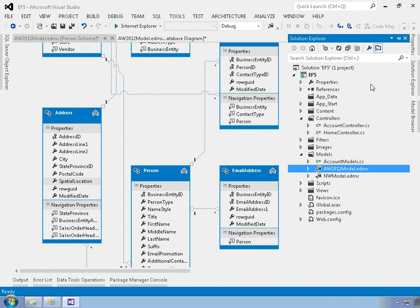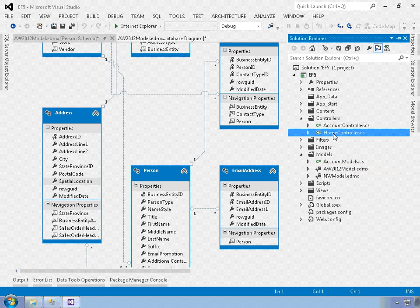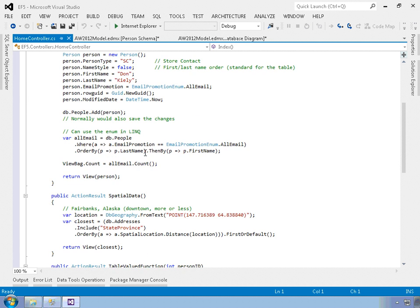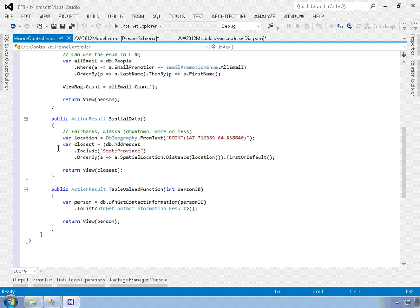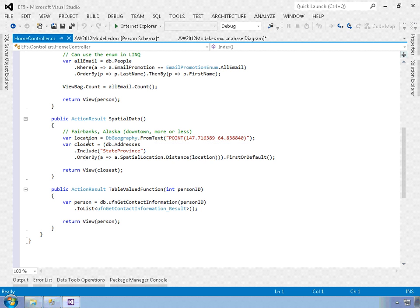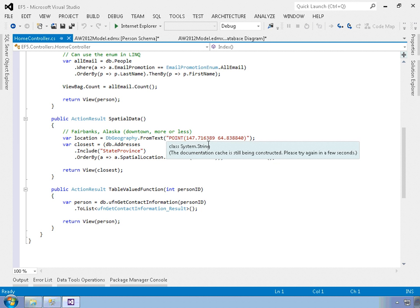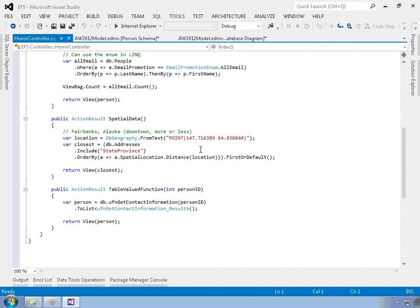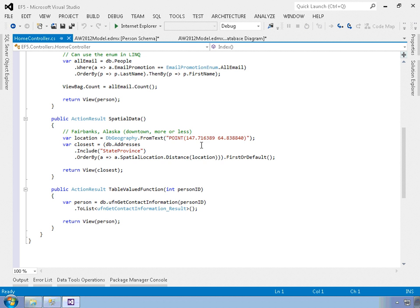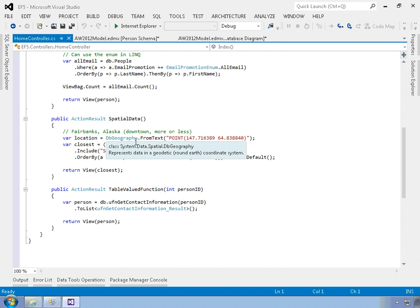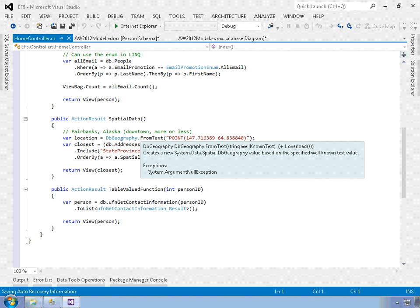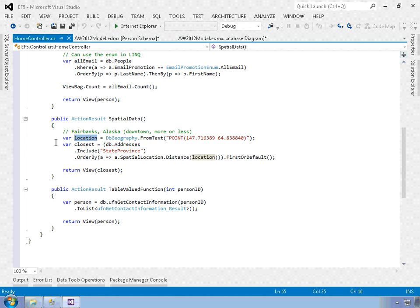And then we can take a look at the home controller for the code that generates that page. So it's very simple. What it's doing is I'm generating this location that's going to be a point. And I just basically went to, I forget if I use Google Earth or maps. I think it's probably Google Earth. And got the location for downtown Fairbanks. This isn't my actual home location, but downtown Fairbanks. And I use the dbgeography object that again is part of the system.data.spatial namespace. And the from text method in order to generate a geography type that I save in that location variable that represents downtown Fairbanks.